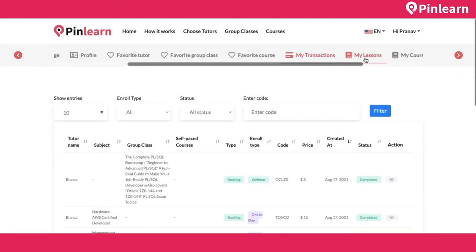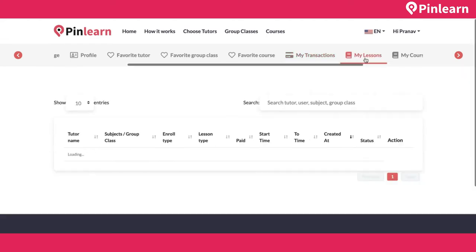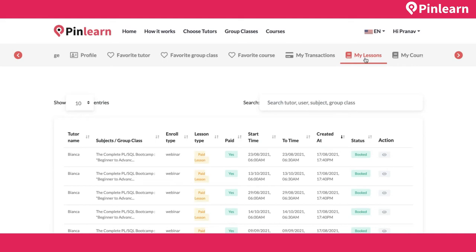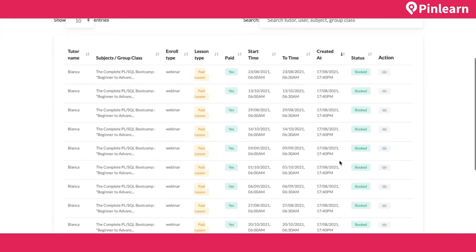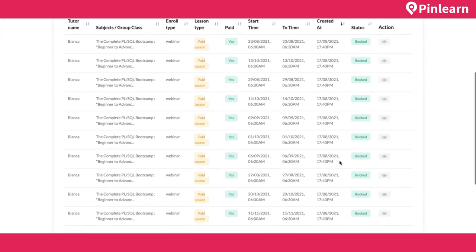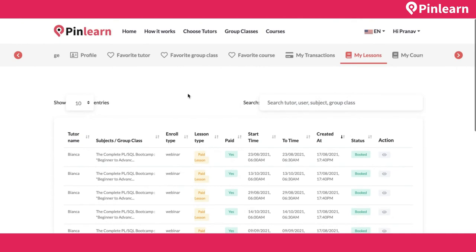The 'My Lessons' page shows all appointments — both group classes and one-on-one classes — listed together. Multi-day group classes are all shown here. Let me show a completed one-on-one class.